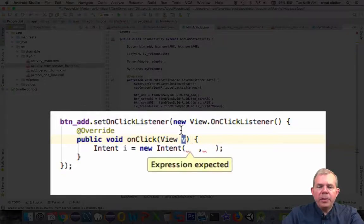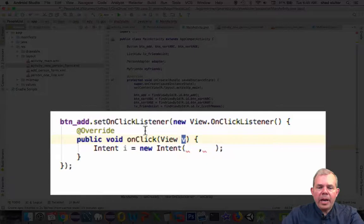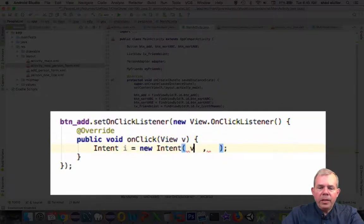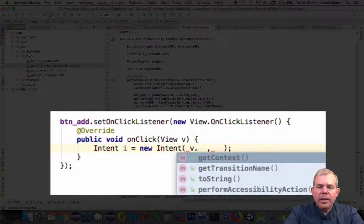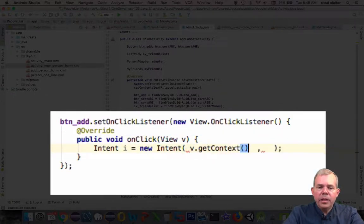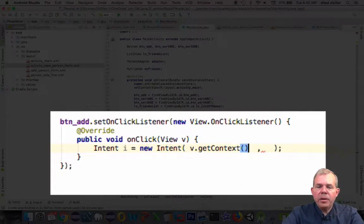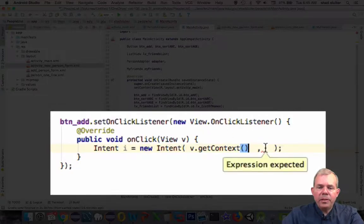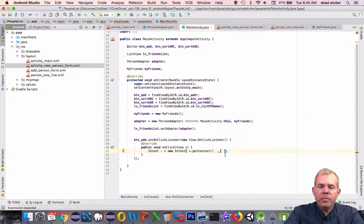So the only button that can click this thing is the button add. So v.getContext is what I need to tell the app where this is in relation to the other parts of the application. So that's where it comes from. Now where's it going?